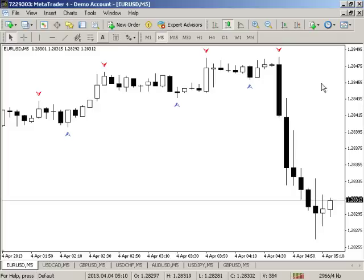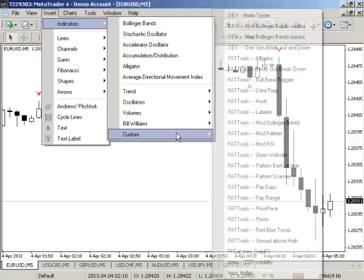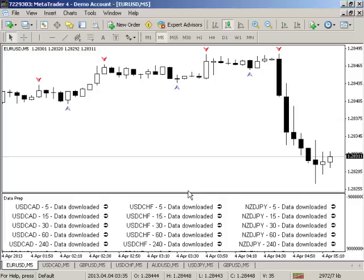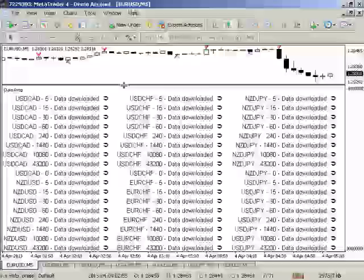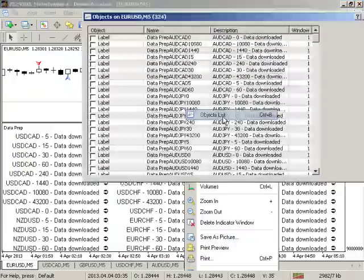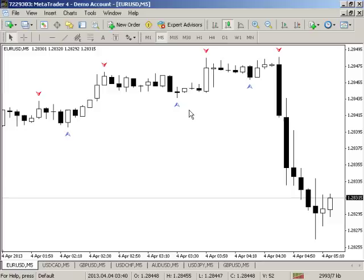If we don't have data on a pair, we go to Insert > Indicators > Custom Indicators and there's one called Data Prep. It has inputs, including a training mode and font color. What it does is go out and download the data. Once it's done, it tells you it was able to go through and download all the data and prepare the system for trading.